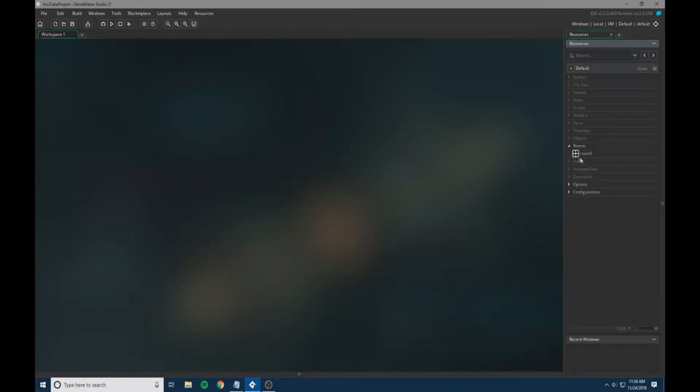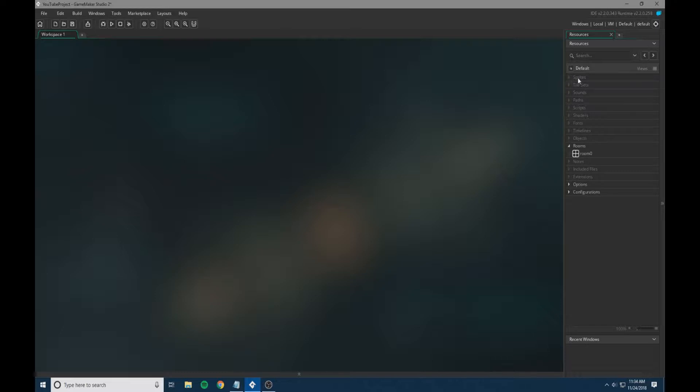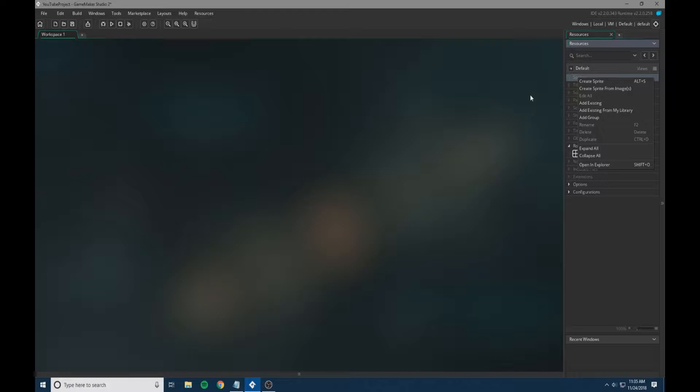So to start, we're going to check all our rooms and make sure everything loaded correctly, which it looks like it did. We are going to start by adding some sprites. I'm going to add a couple sprites and I'll get back with you in a second.